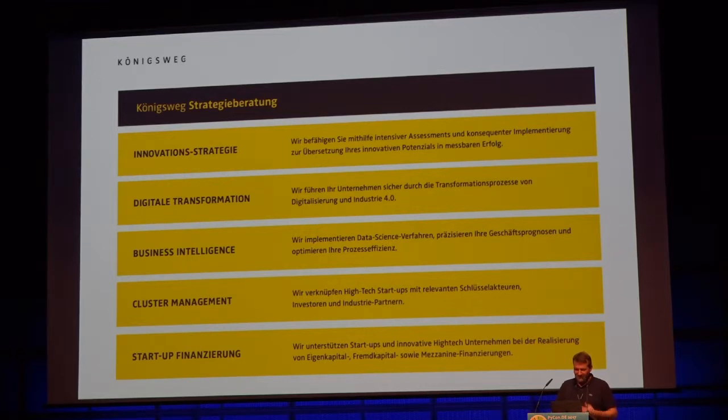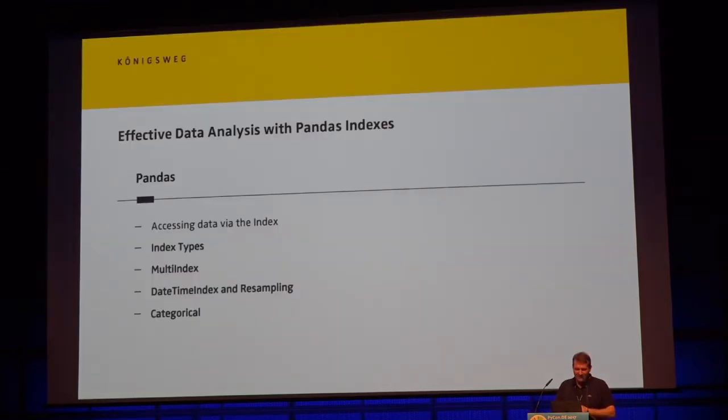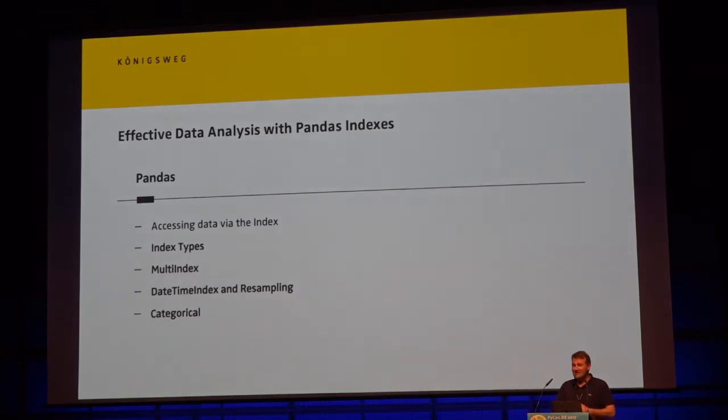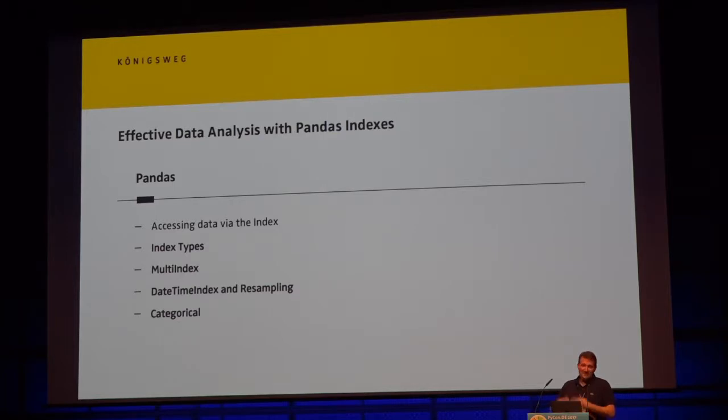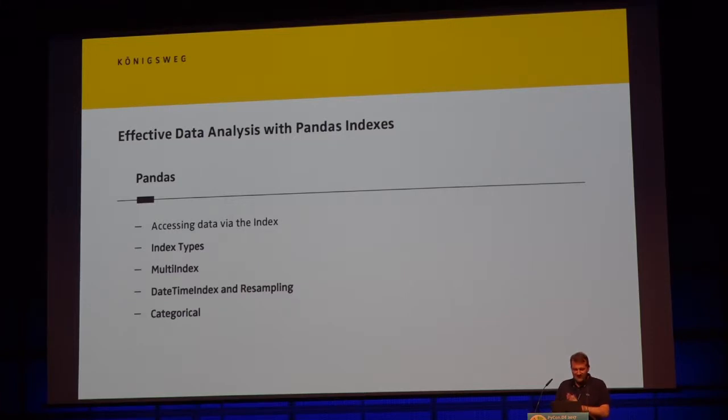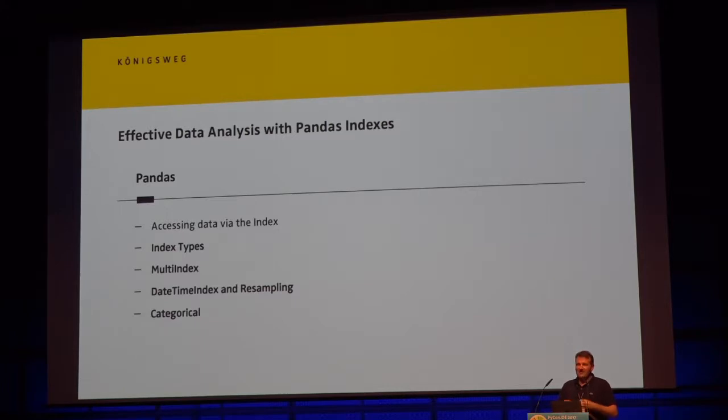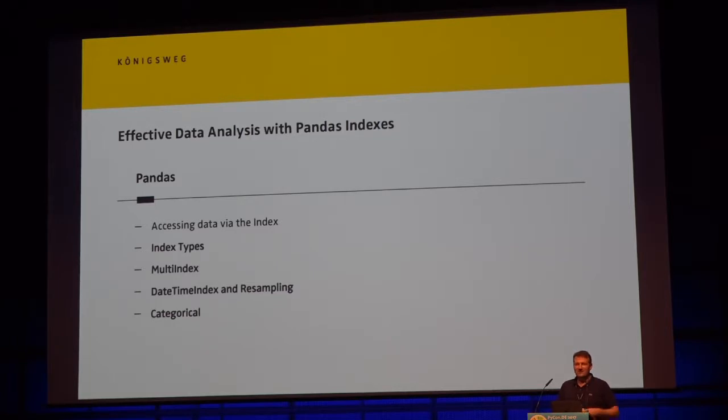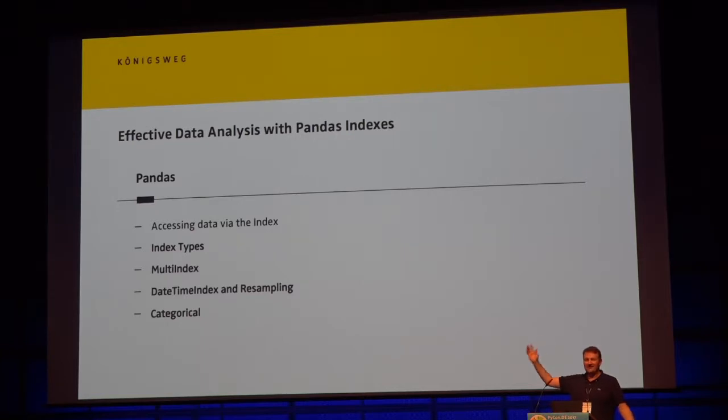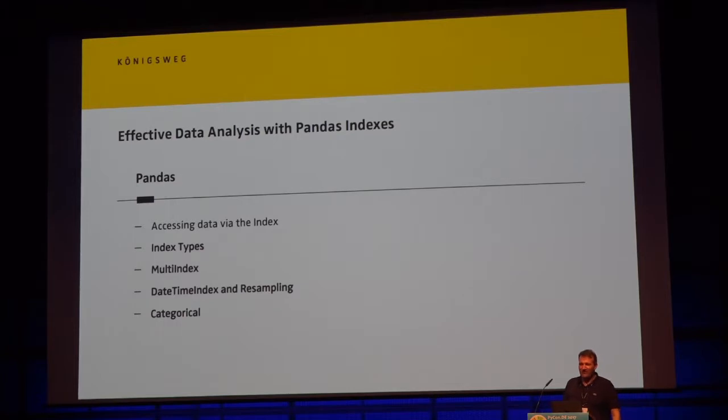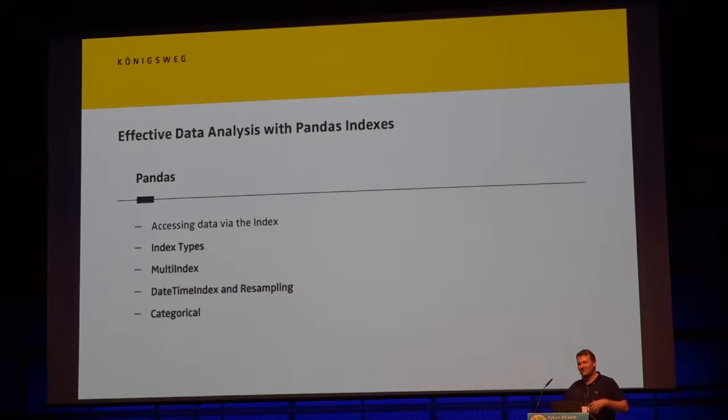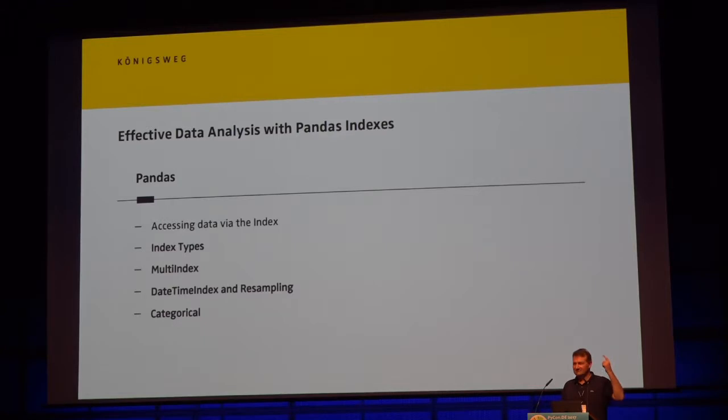Today I want to tell you about effective data analysis of pandas indexes. I'm going to talk about how we access data with the index, the different index types, my favorite index, the datetime index and resampling, and how to work with categorical data. I'd just like to know a little bit about you. Who uses pandas at least twice a week? Okay. So why are you here?